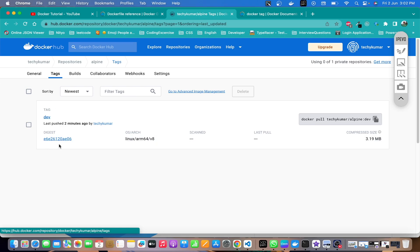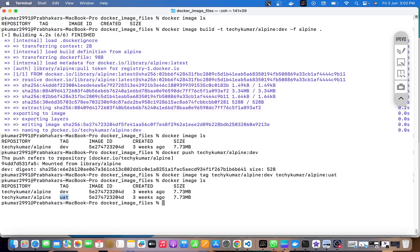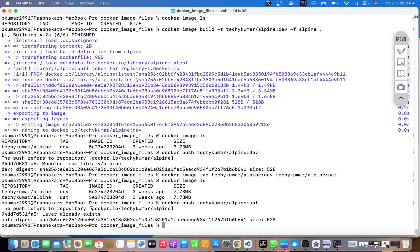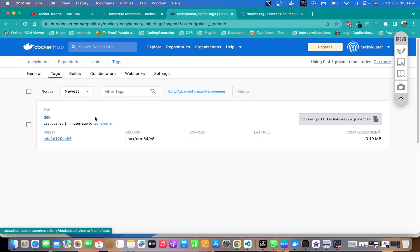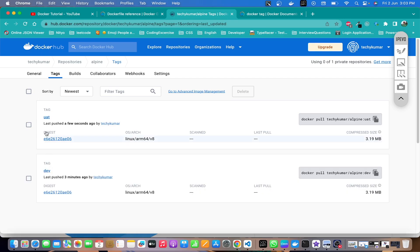The uat tag is not yet available on Docker Hub — if I click on tags, only one tag is shown. Let's push it with docker push, using uat instead of dev. By default the address is docker.io — the port is not explicitly mentioned because it's an HTTPS connection on 443. The namespace or username and repository name follow. If I refresh the page on Docker Hub, there should now be one more tag available.